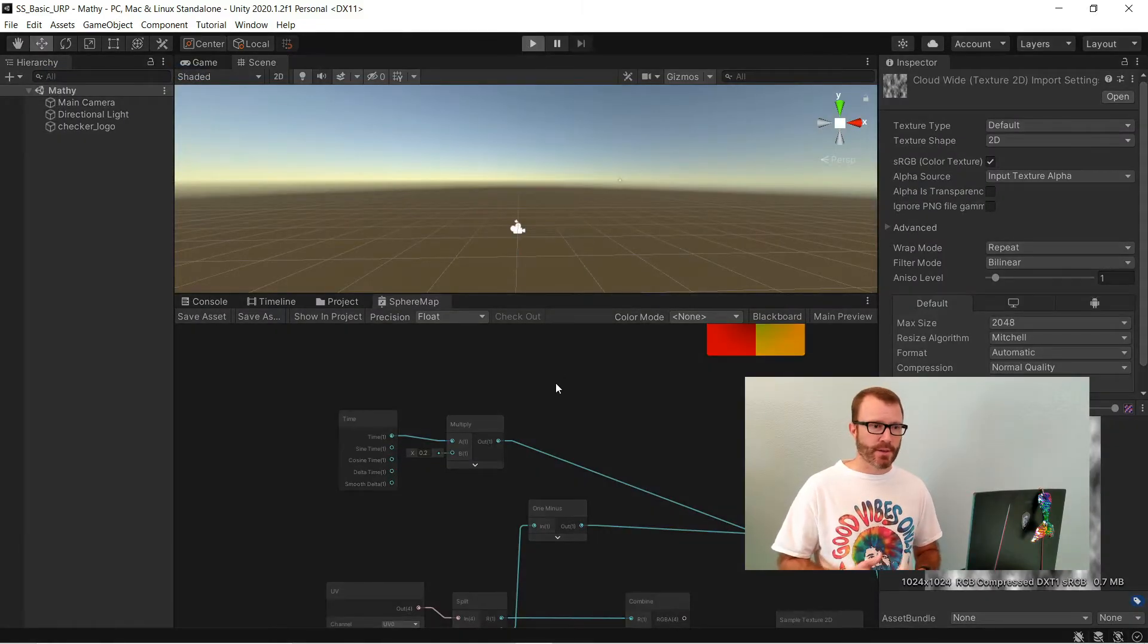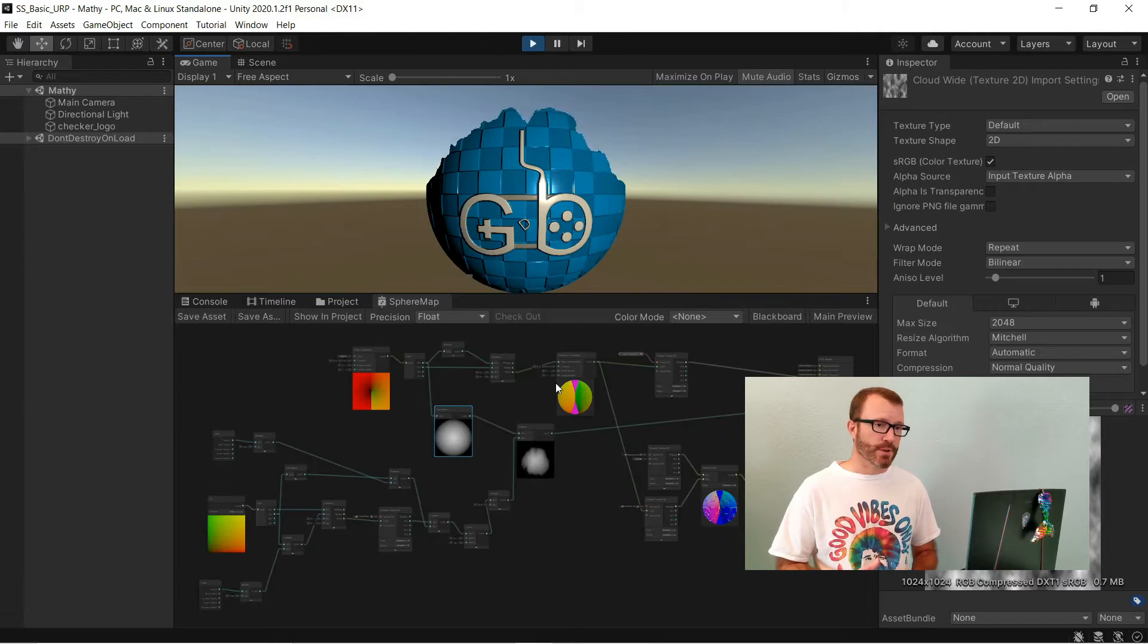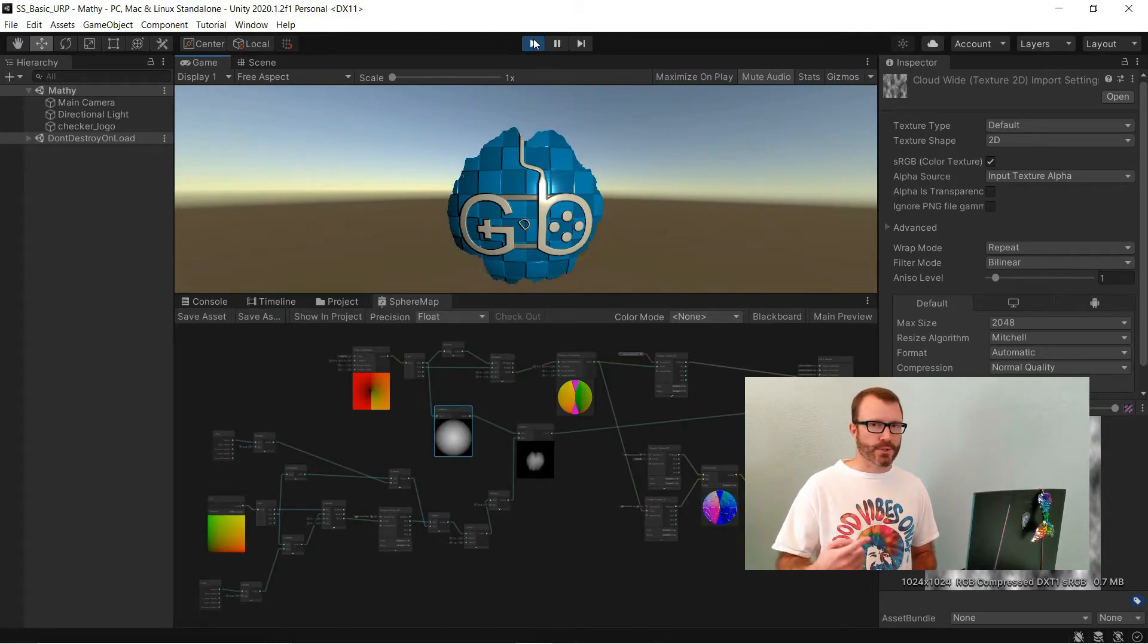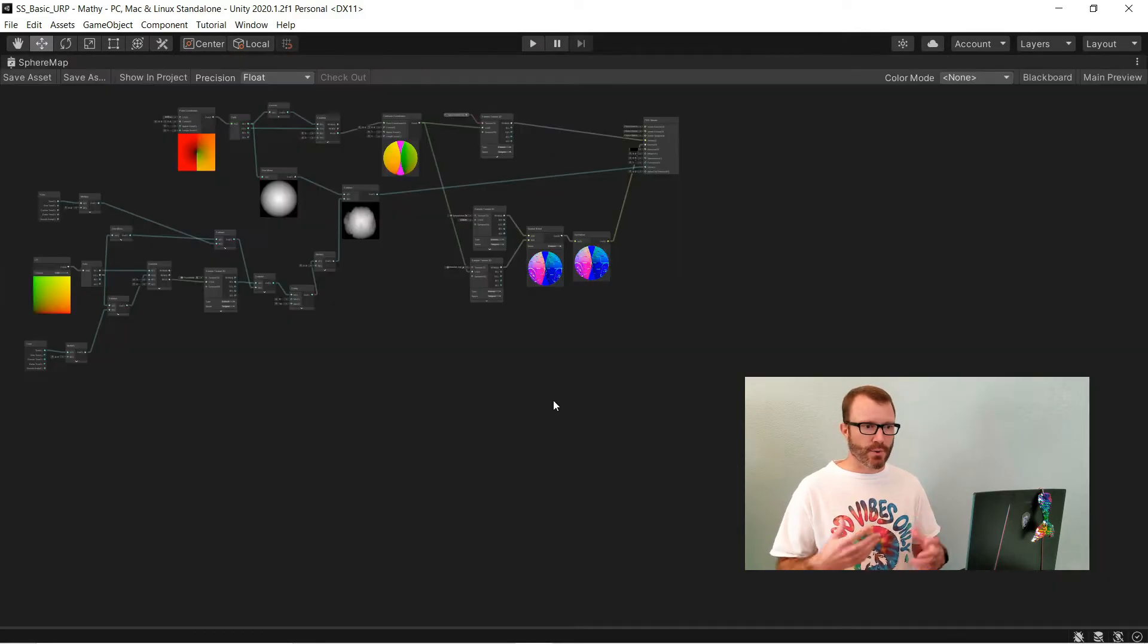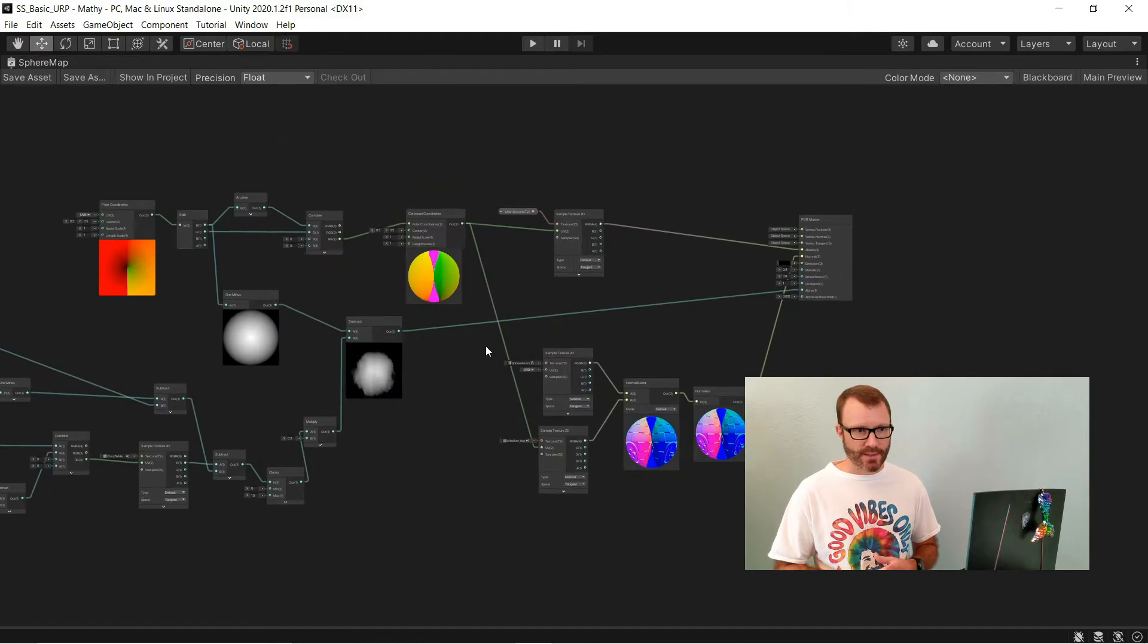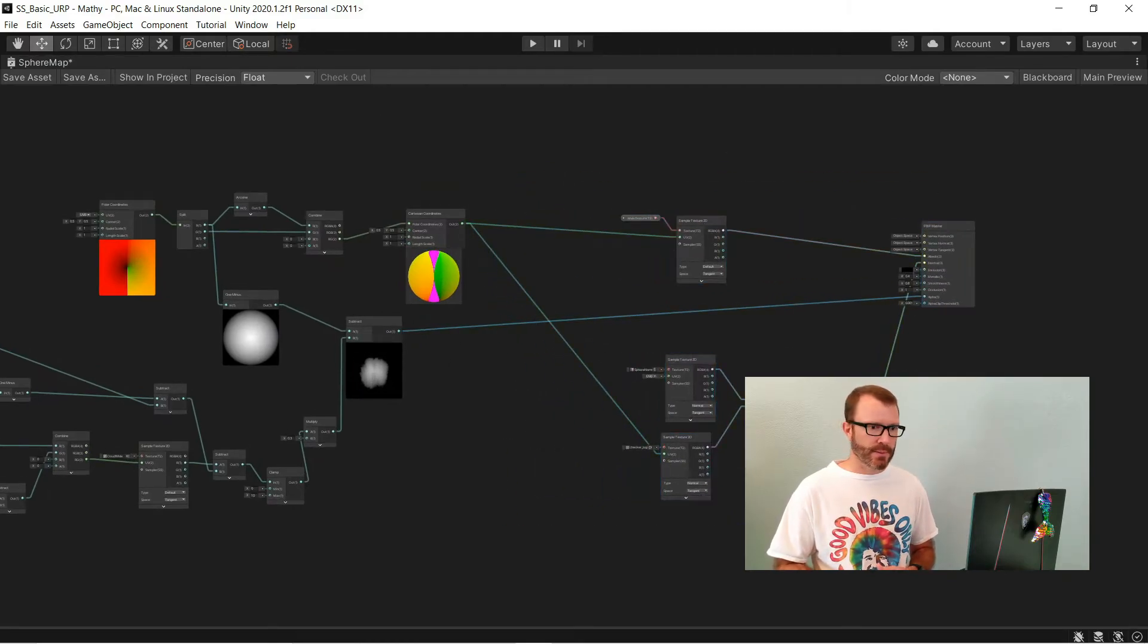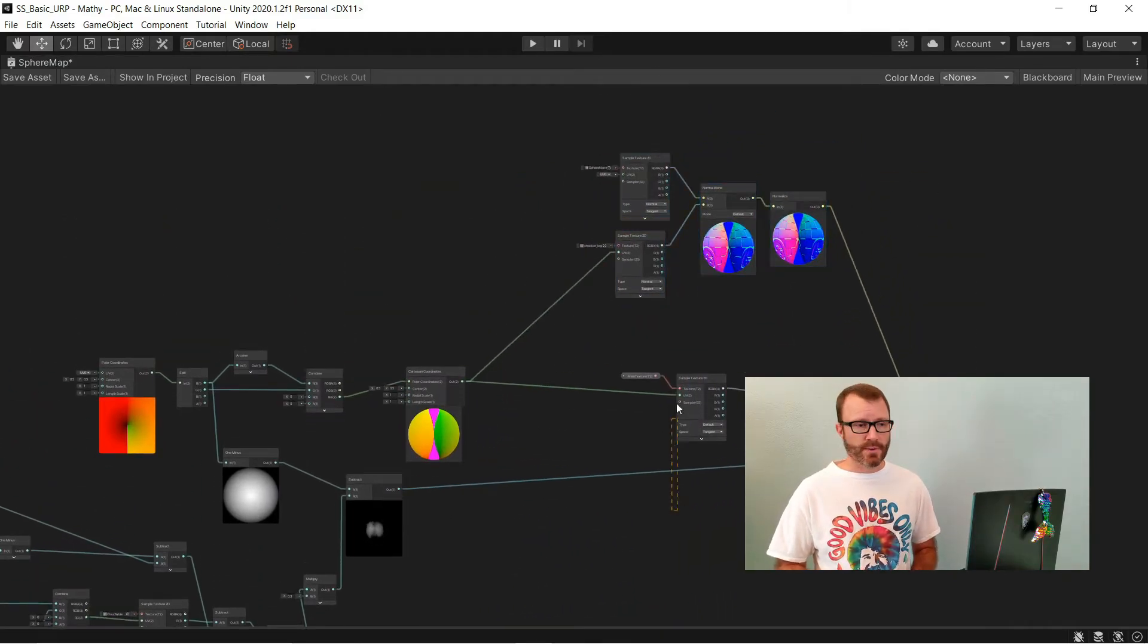Jumping over to play mode, you can see that this does slowly disappear over time. I'm also going to show you one more trick to do when you're doing a noise edge effect like this, a sort of dissolve effect like this.